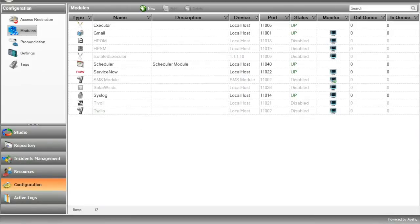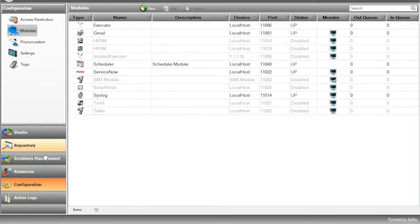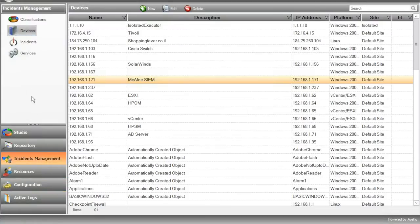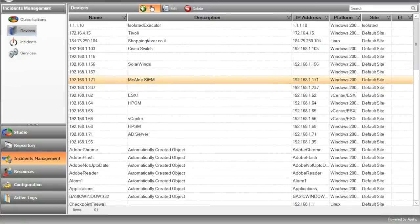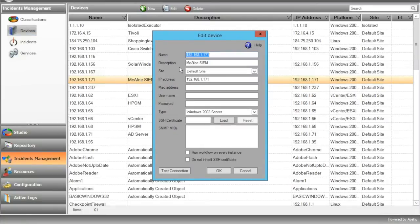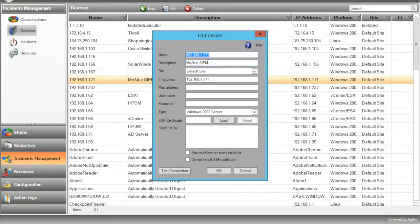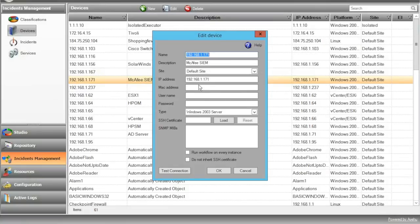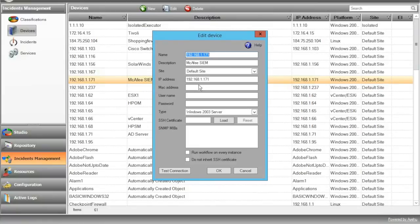We'll start by configuring the iShare integration. The first step is to define a device. Open iShare Studio and go to Incident Management, Devices. We'll define a new module. I've already predefined it, so we'll review my configuration. Enter the device name, description, and IP address of the device on which the McAfee ESM is installed. Usually the name and the IP address will both be the host IP address. For now, we can ignore the rest of the configuration items. Press OK.